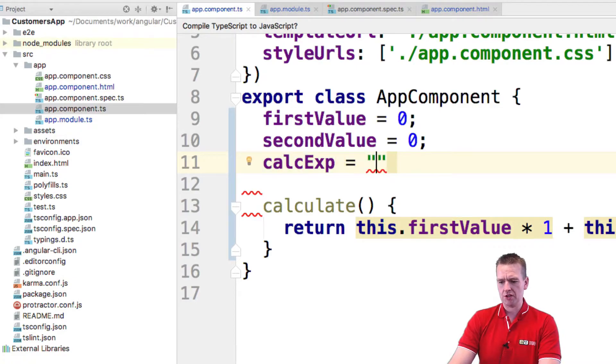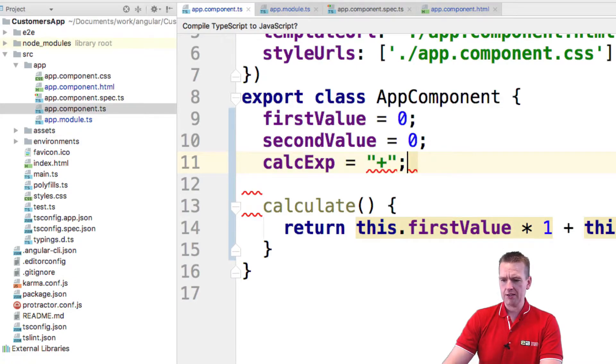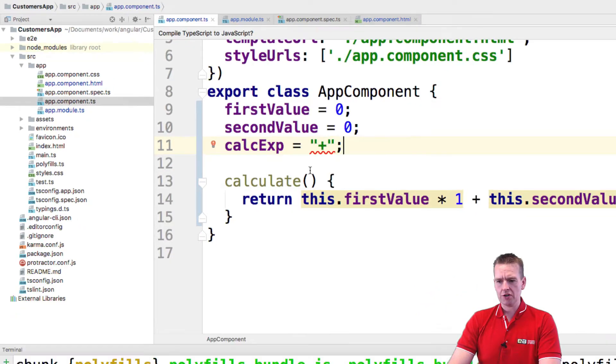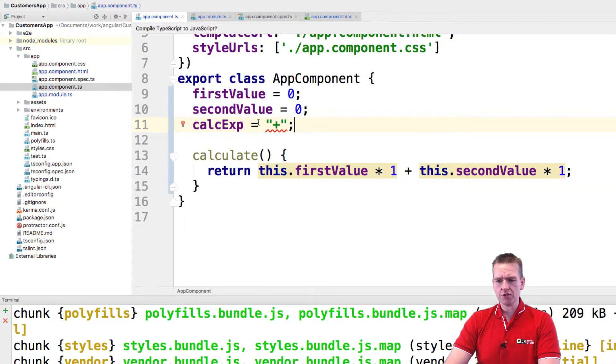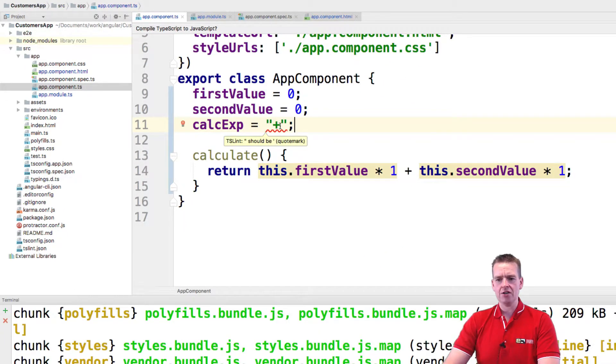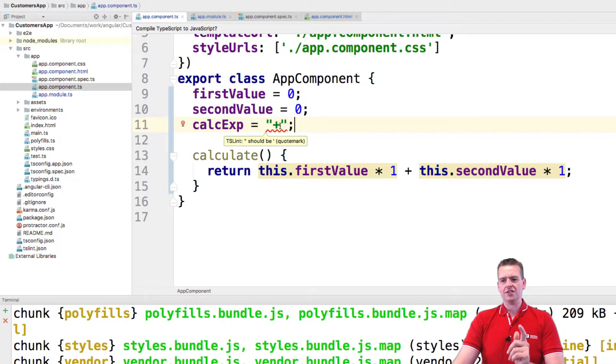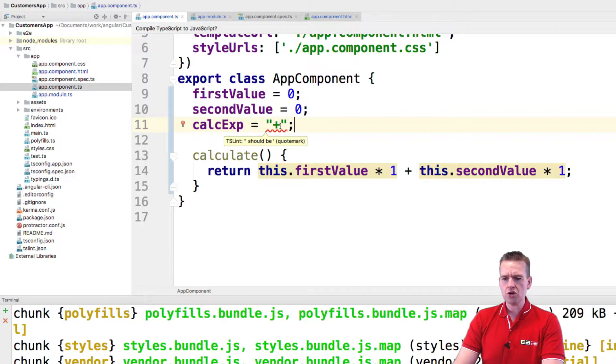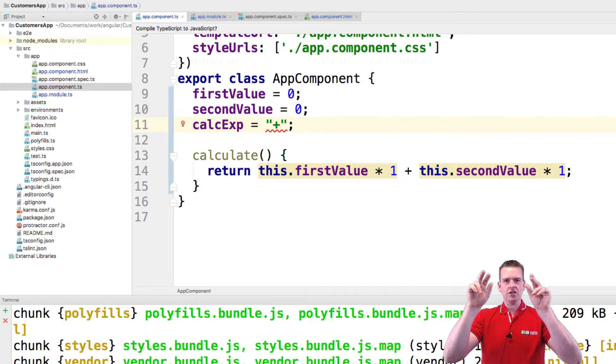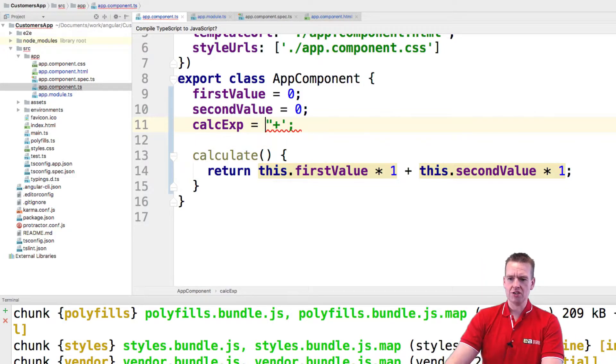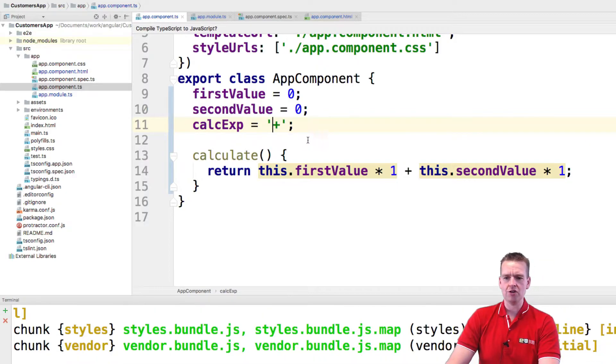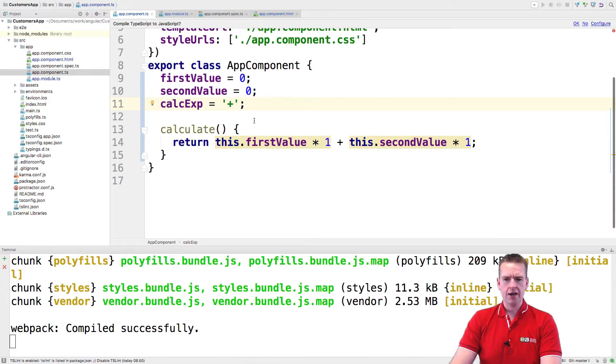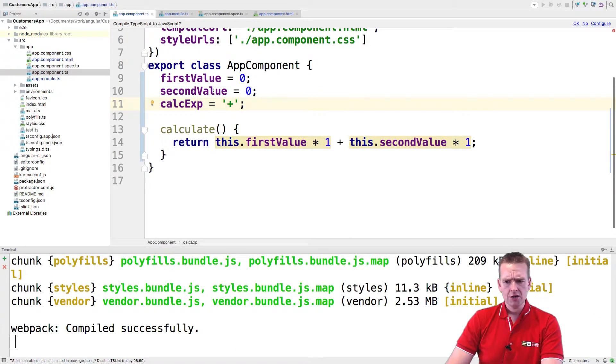Just put in plus for now like this. And there we go. Let's see if this actually works. Now notice I get a lint error here again. And that's a very important lesson here. You should not use double quotation marks. You should just use single quotation marks instead like this when you're writing code in Angular and TypeScript.